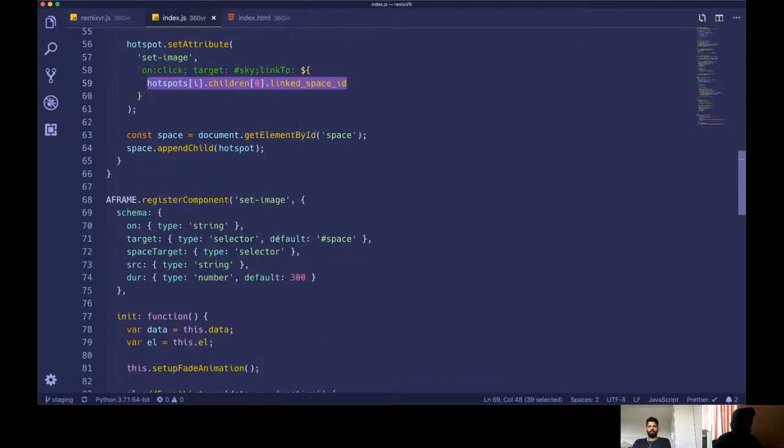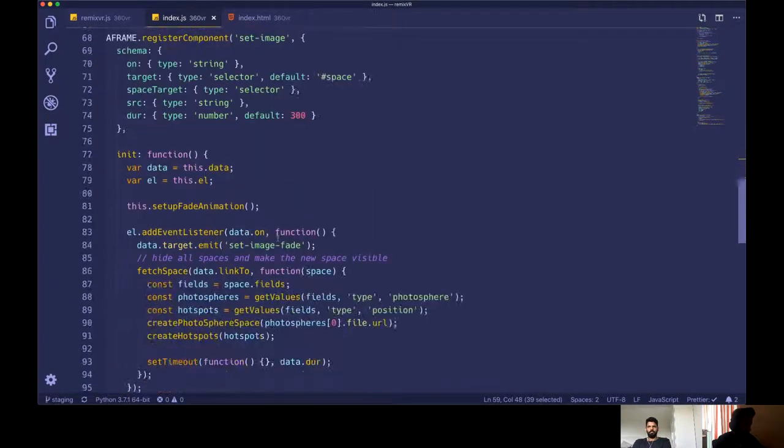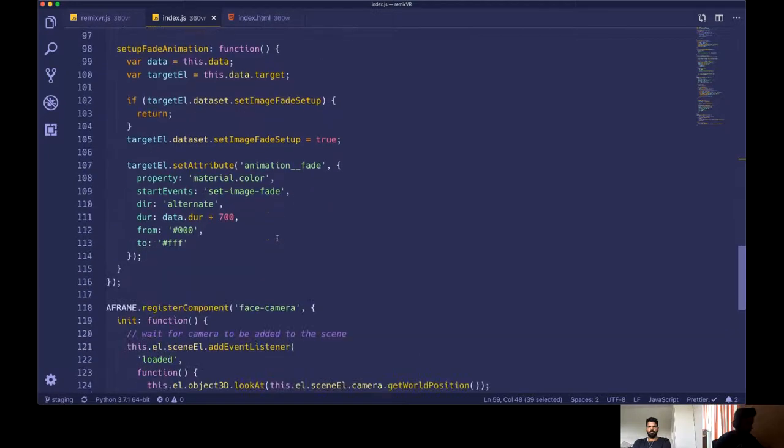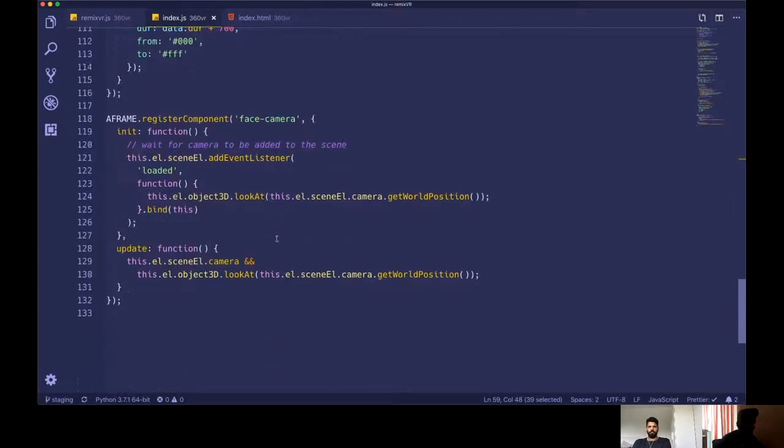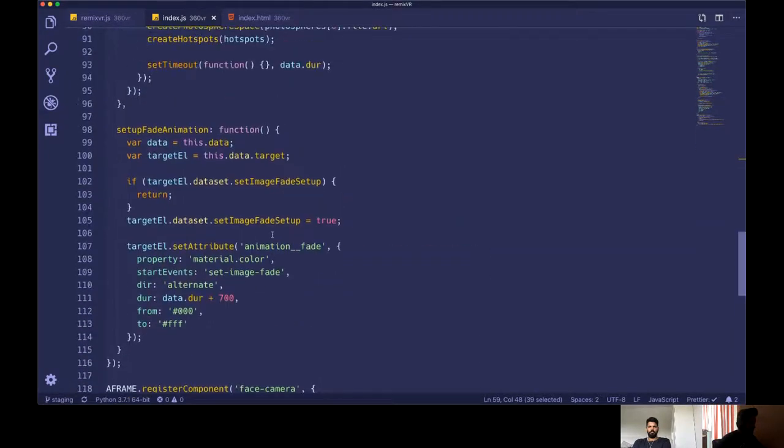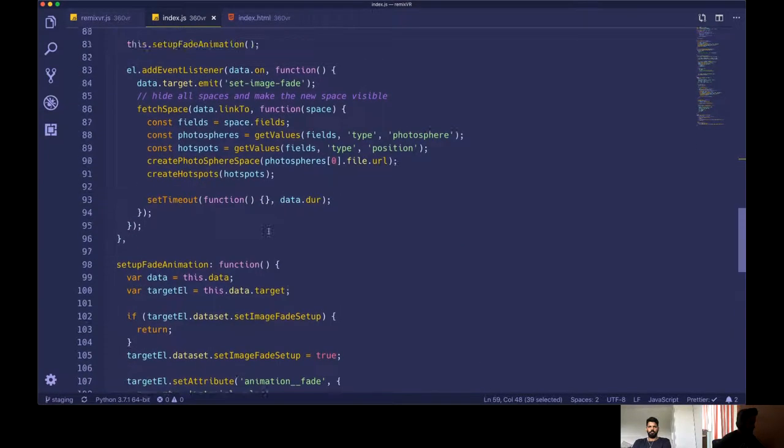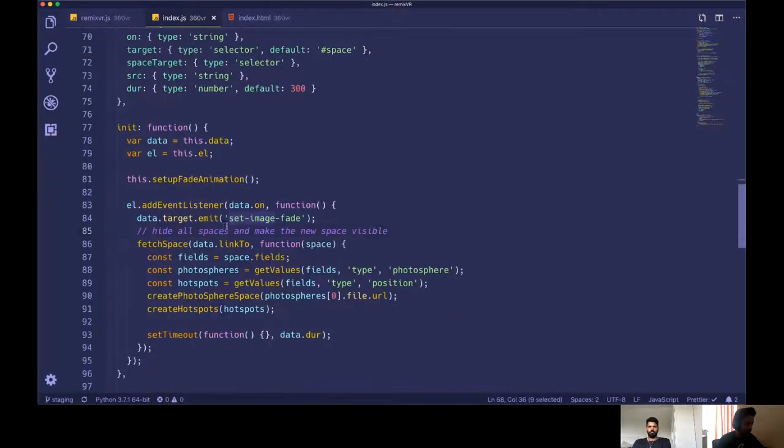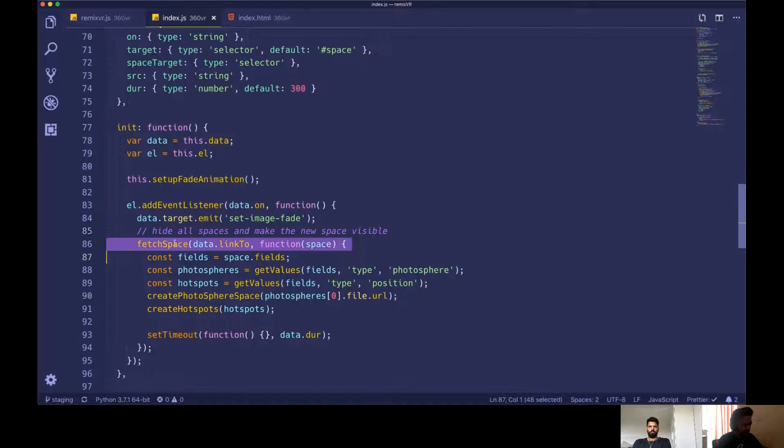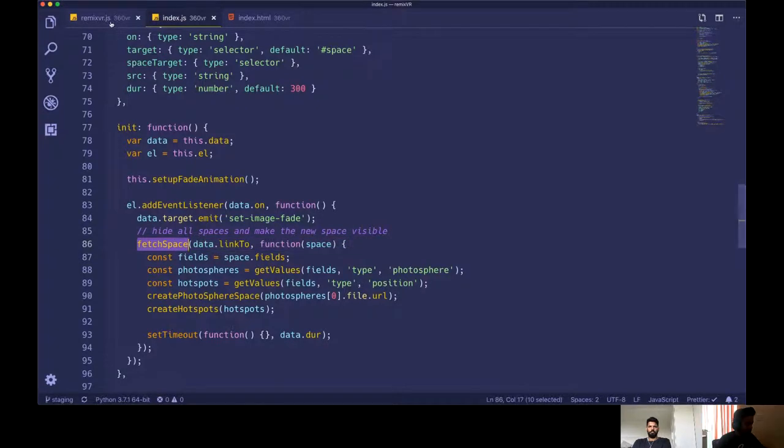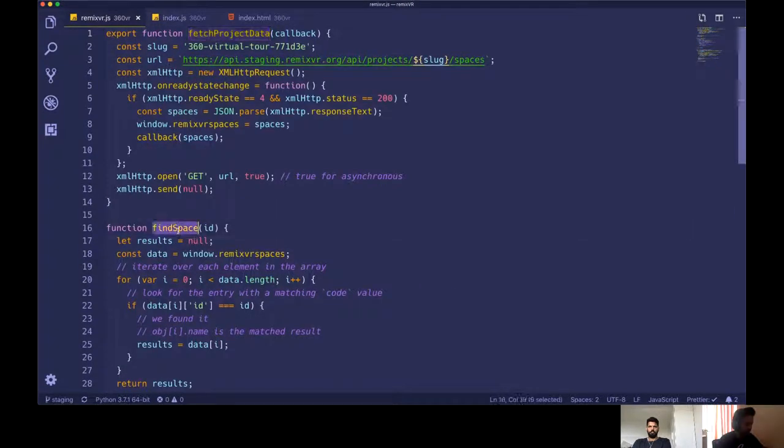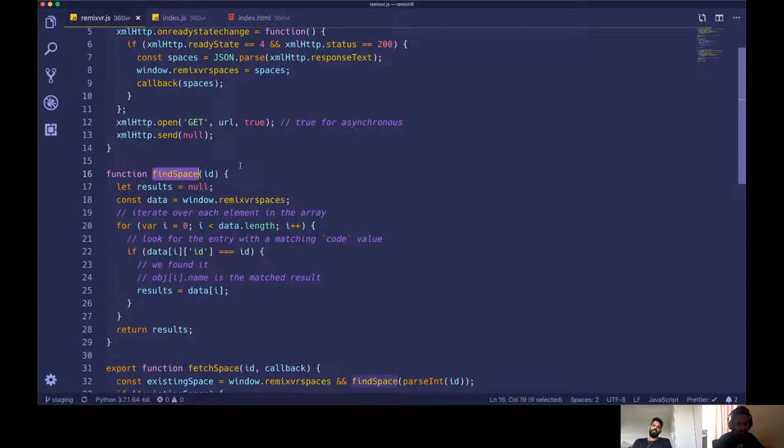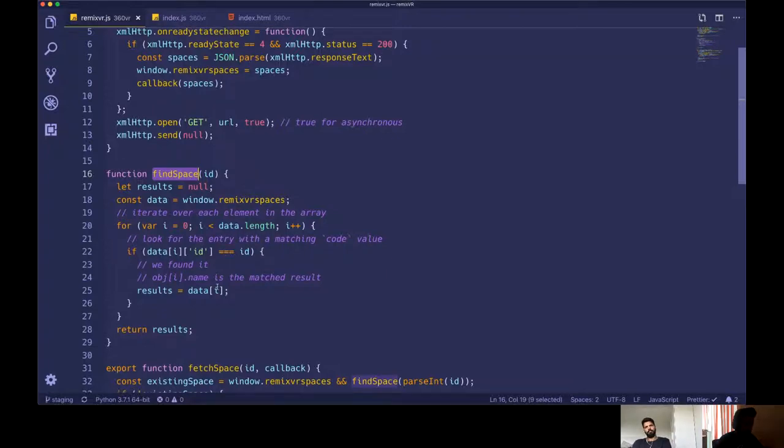So when, when that hotspot is clicked, let's see, let's go down to this, this component, set image component. So when it's clicked on, it will fetch the space. So here, you know, helper library, we have find space function. So it will first check the spaces that we have. What's the space idea? Yeah. Yeah. So otherwise it will download from the API. Sorry.